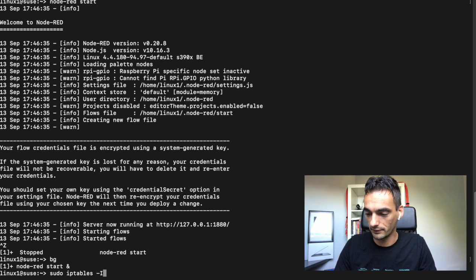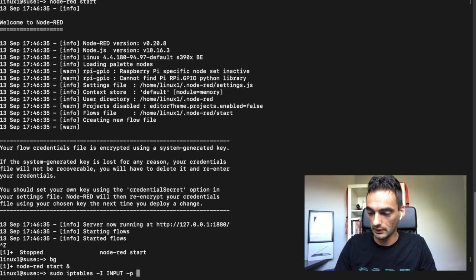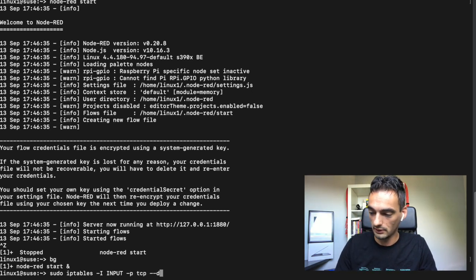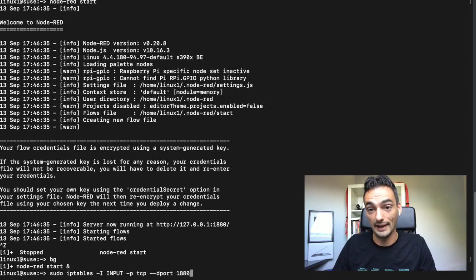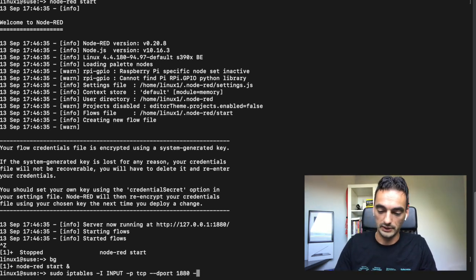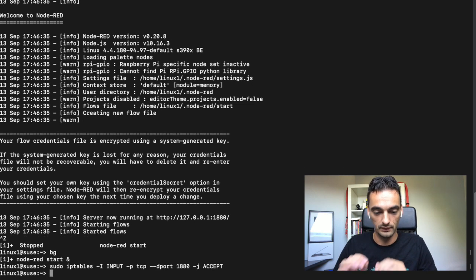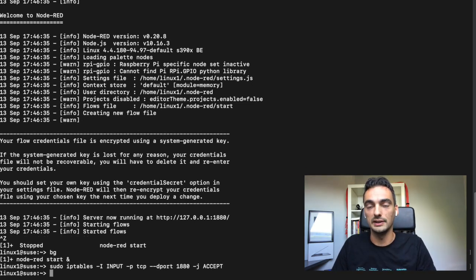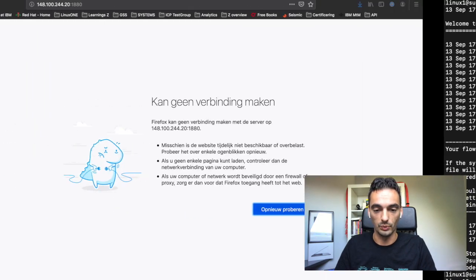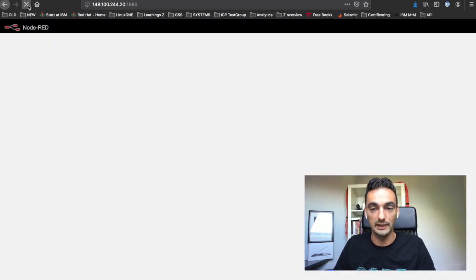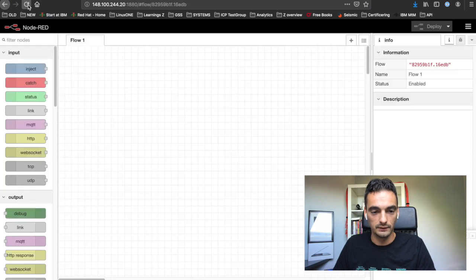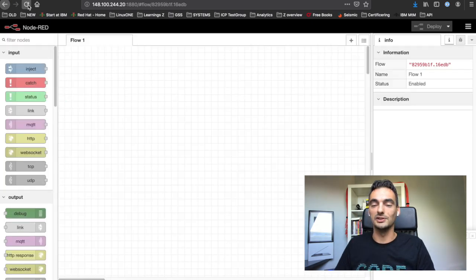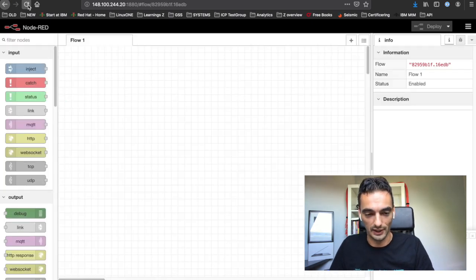It's also sudo iptables -i, input -p TCP, dport output 1880. Now we added this to the iptable, so now we should be able to go to the website. Let's do a refresh here and see what happened.